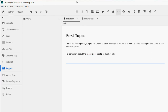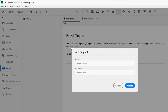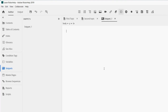Now, coming over here — I'm using RoboHelp 2019. I go to the RoboHelp Author pane and click on Snippets. The Snippet pod appears, and you can create as many snippets as you want. Click on the snippet icon and it opens up. Give it a name — let's call it 'snippet_one' — and give it a description, something like 'for my YouTube videos.' Then click the Create button and the snippet comes up.